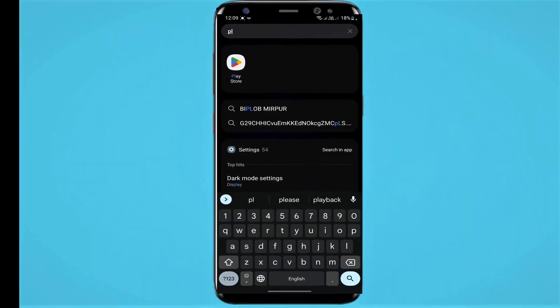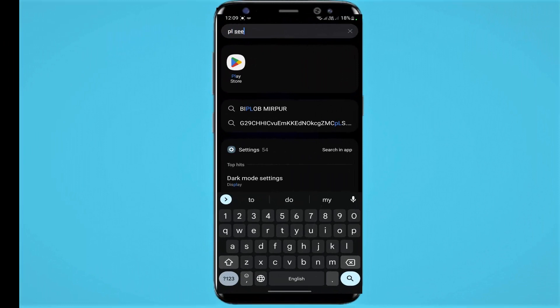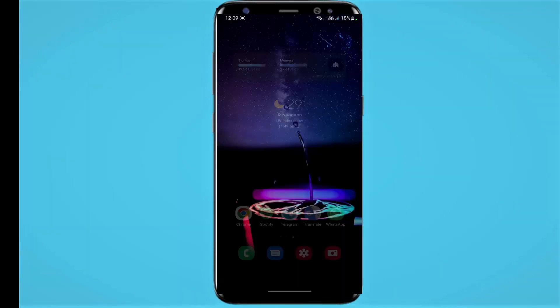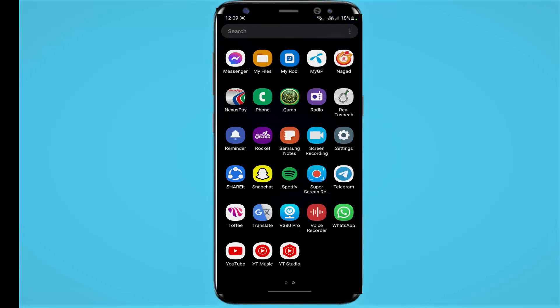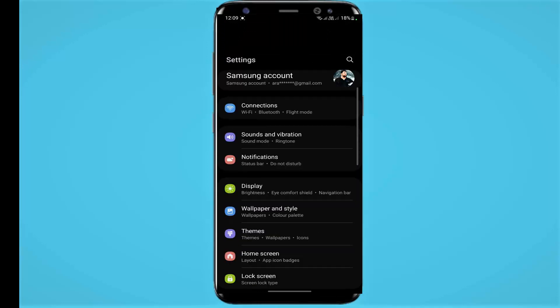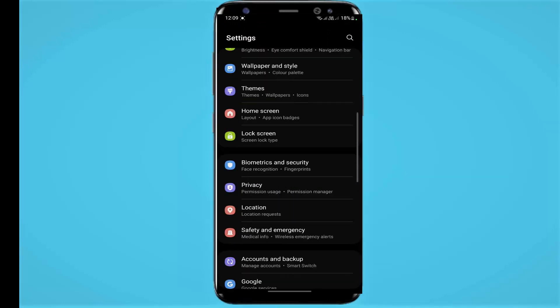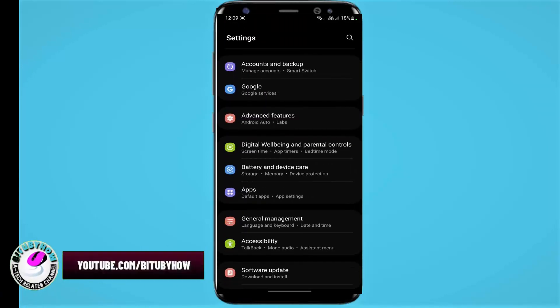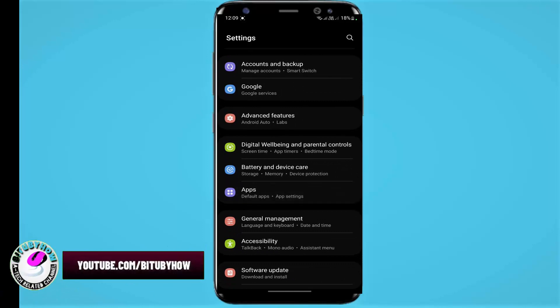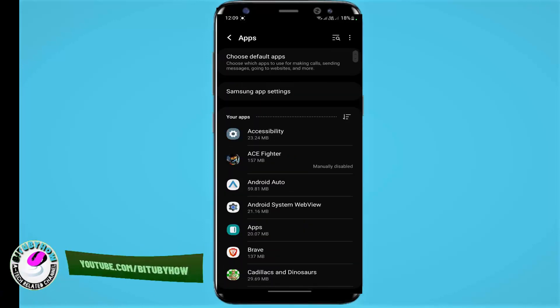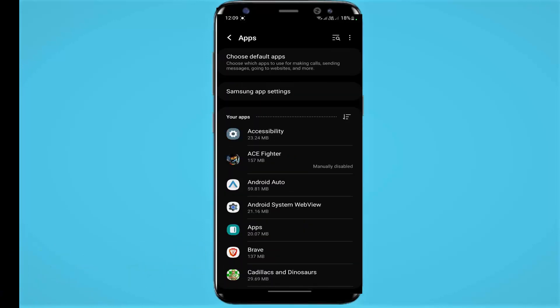see how to fix this issue. Go to Settings, scroll down and find Apps, tap on it. Now search